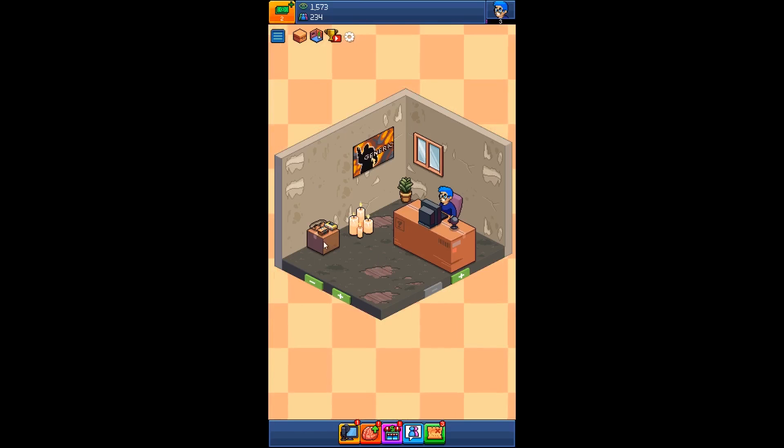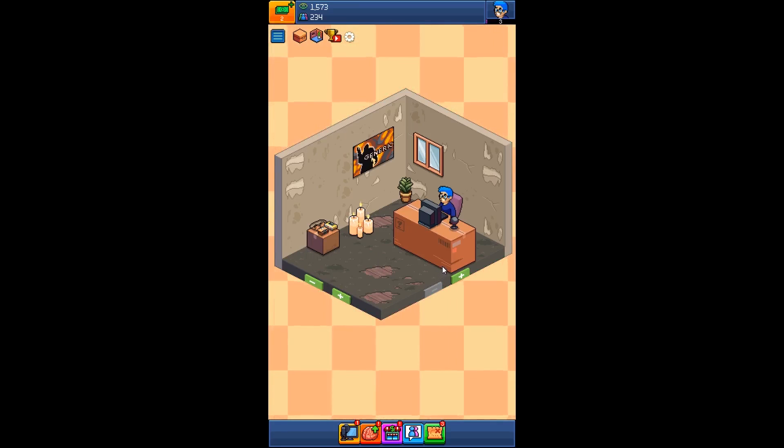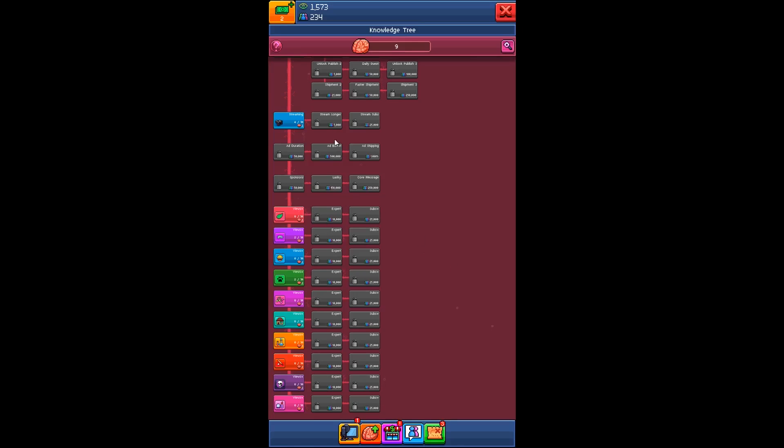See, we are expanding now. That's great. You really need to spend all your brains here in all these trees. Make sure you have...